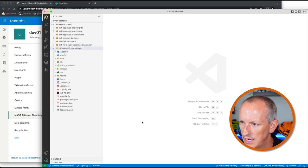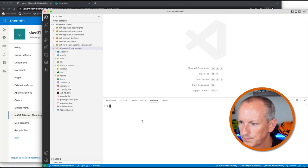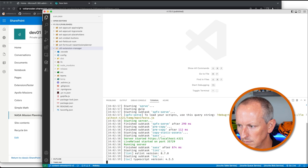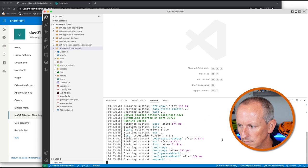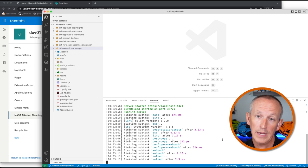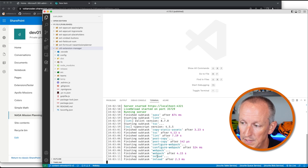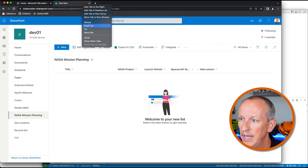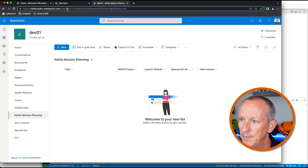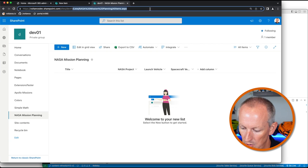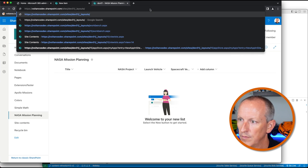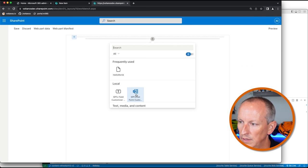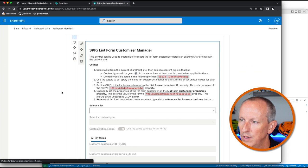This project is inside of the same download. Once we see our gulp task reload show up, we know our local web server is running. So I can go ahead and launch our workbench by opening up the exact same site, and I'm going to add in our list form customizer web part to the page.